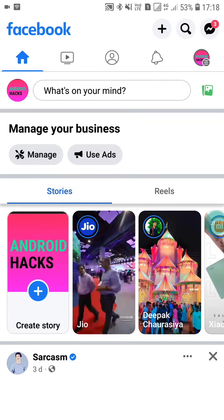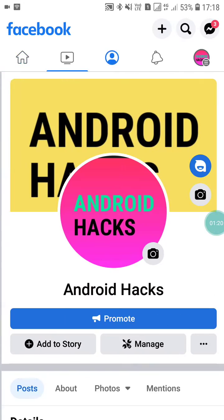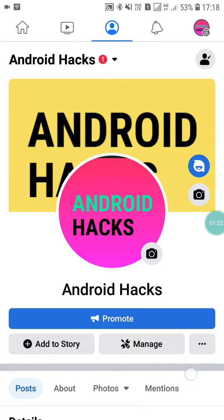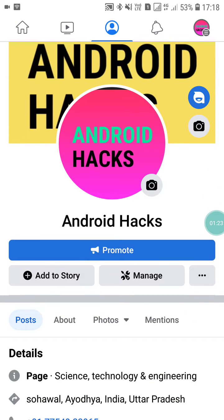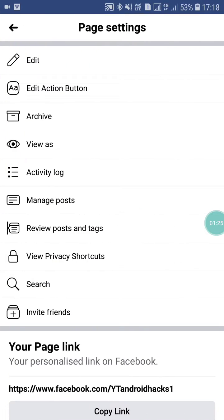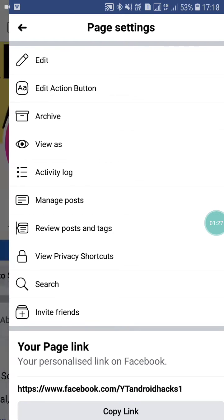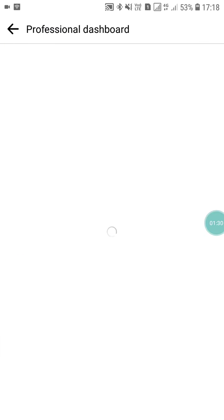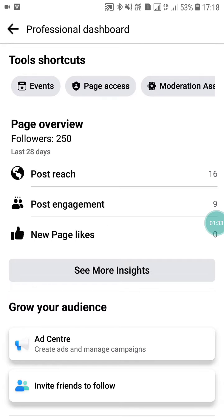I have added a WhatsApp button on my page. Now if I want to remove it, you can just click on the Manage option, and here you will see the Professional Dashboard.